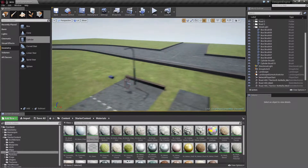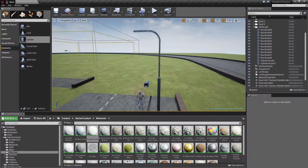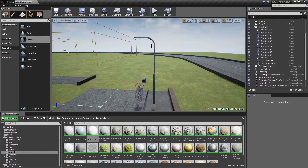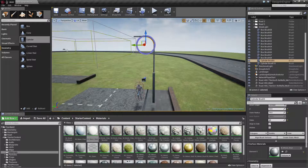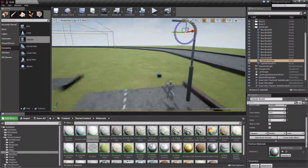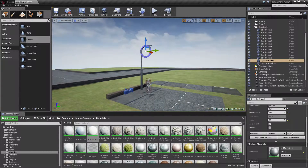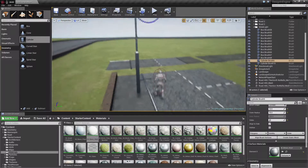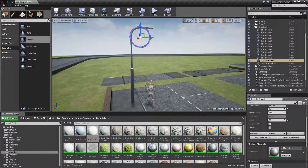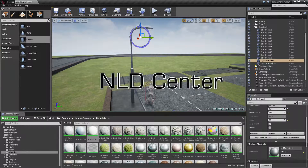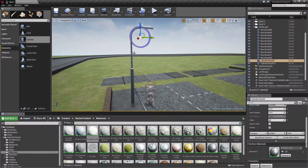That's it for now. We got ourselves a streetlight, and in the next video I'm going to add the material to make it shine — well, at least the lights. Put it into a blueprint, and of course create the static mesh out of it. So again, till next time, hope you enjoyed the video. Any questions, just ask. See you later!